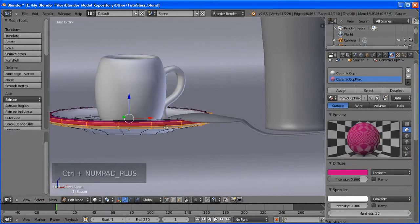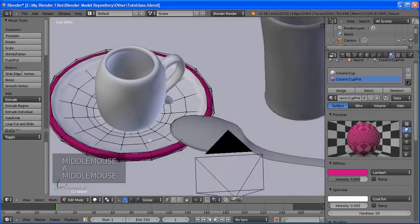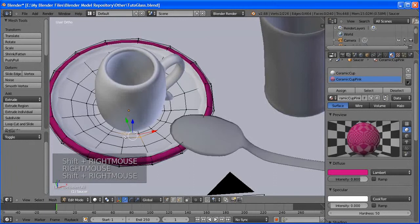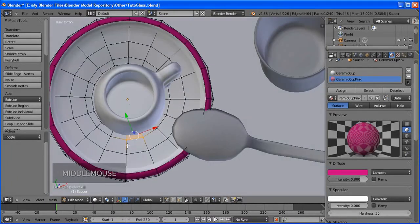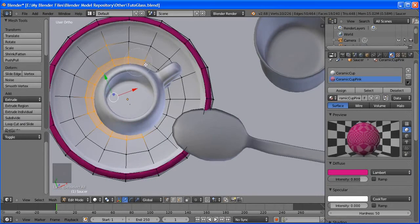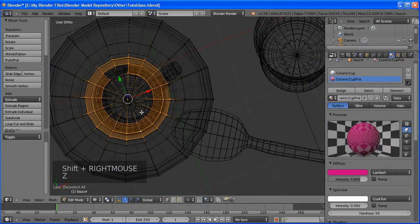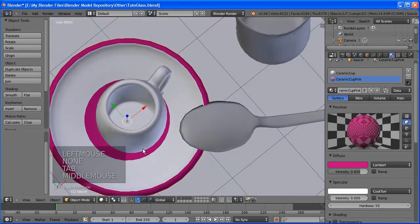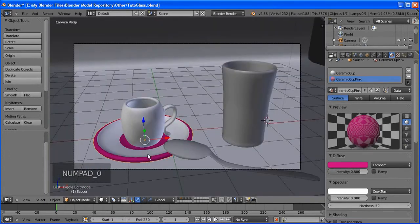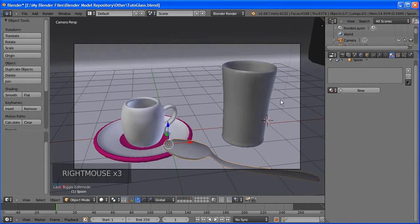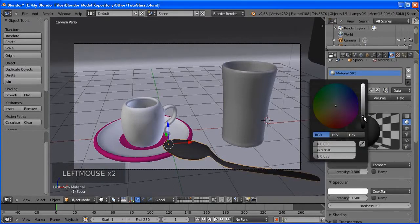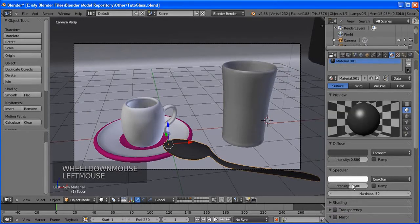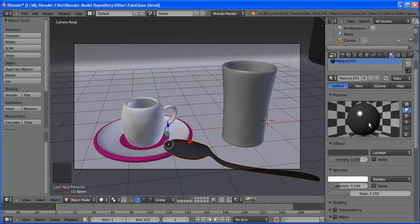Move it around. We're going to change the point of origin. Go to edit mode, select these two vertices, then Shift+S, Cursor to Selection to move the cursor there. Go back to object mode, in the tool shelf click Origin and then Origin to 3D Cursor. This will make rotation much easier.